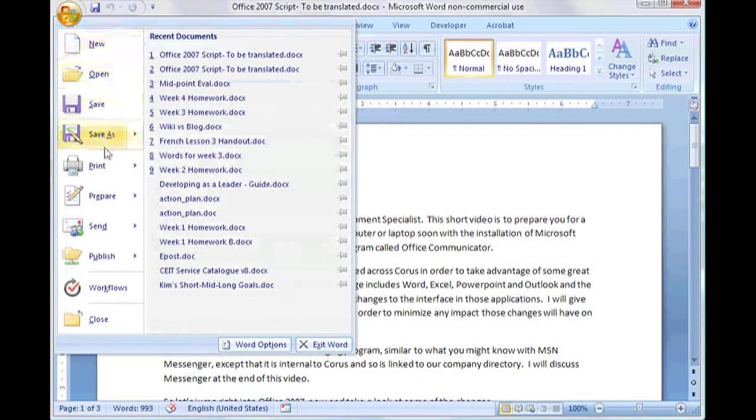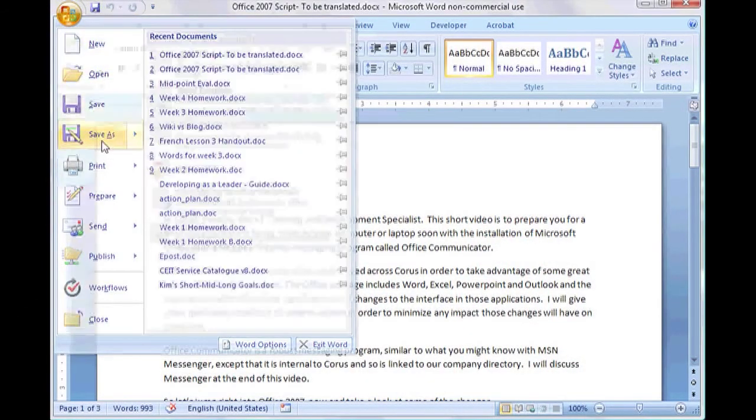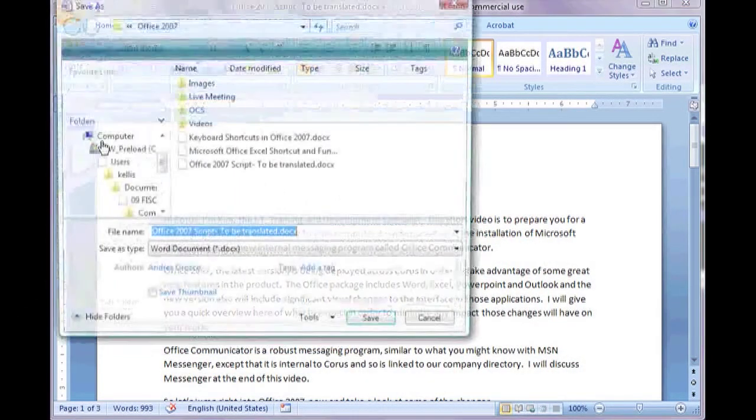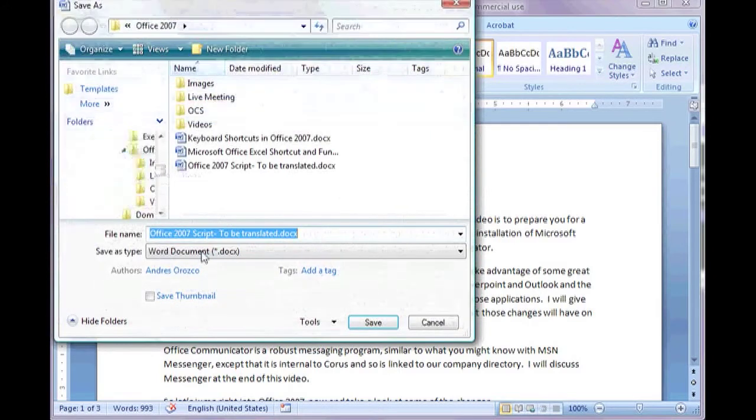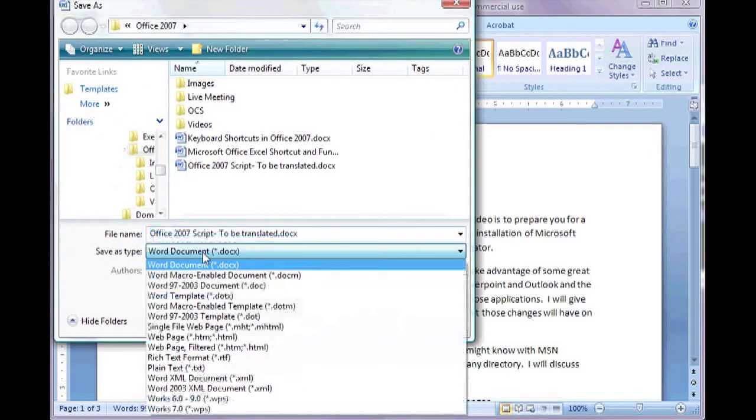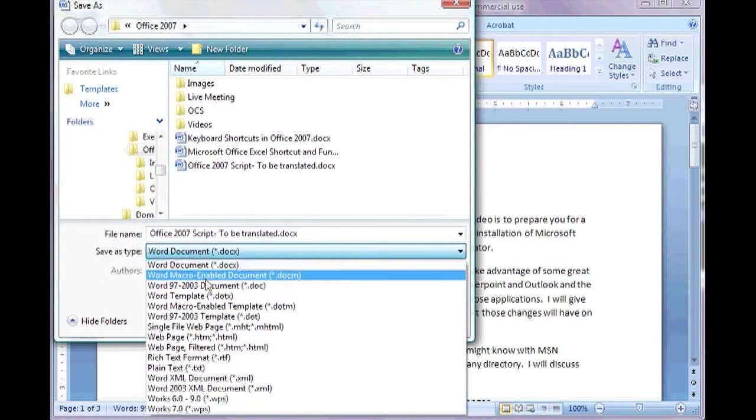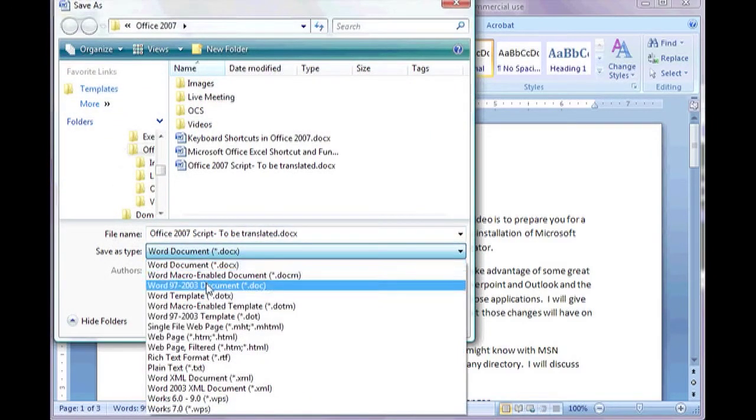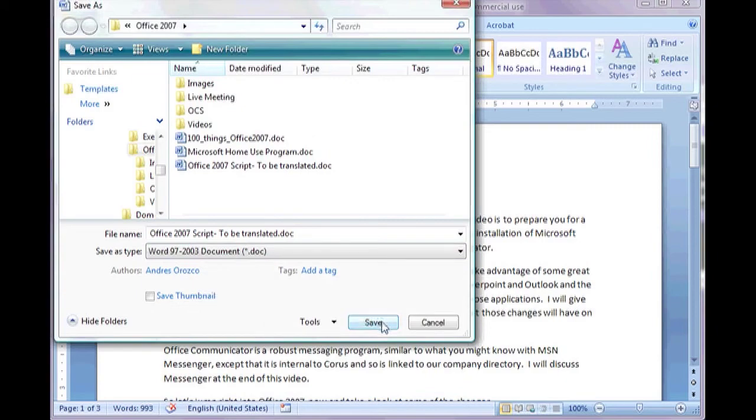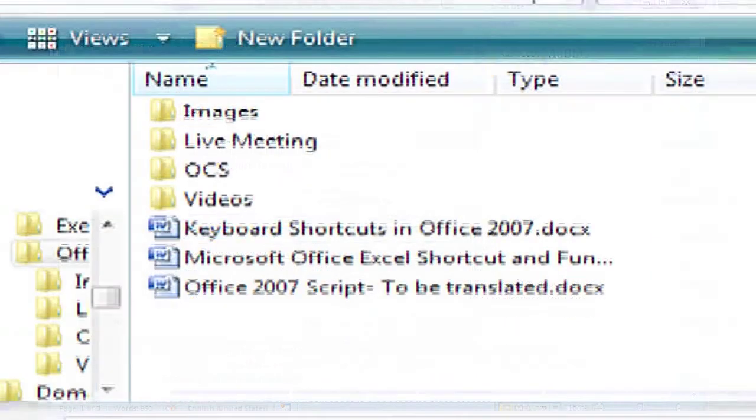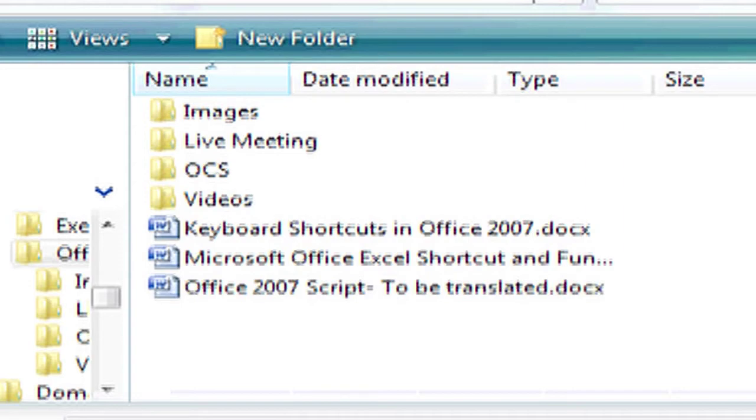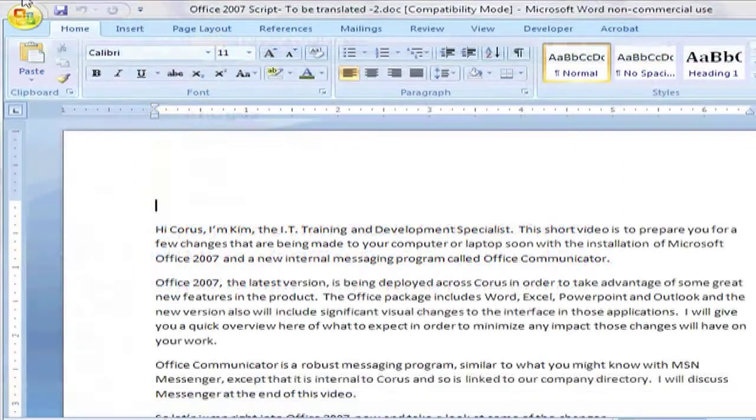In the save as type box, change the option to the previous version before saving. You may receive a warning about losing functionality, but unless you have utilized some new features specific to the new version, it shouldn't affect your document. To differentiate between older and newer versions, there will be an X at the end of your file names to denote the newer versions.